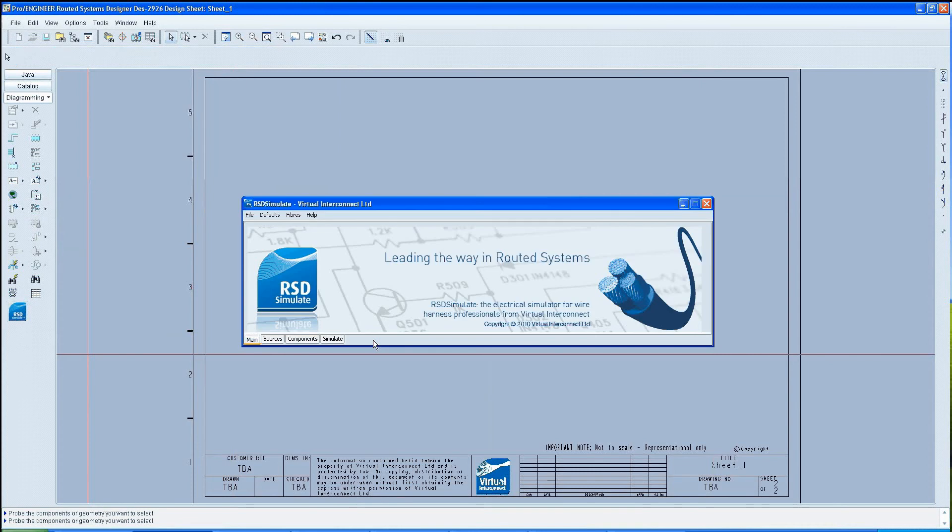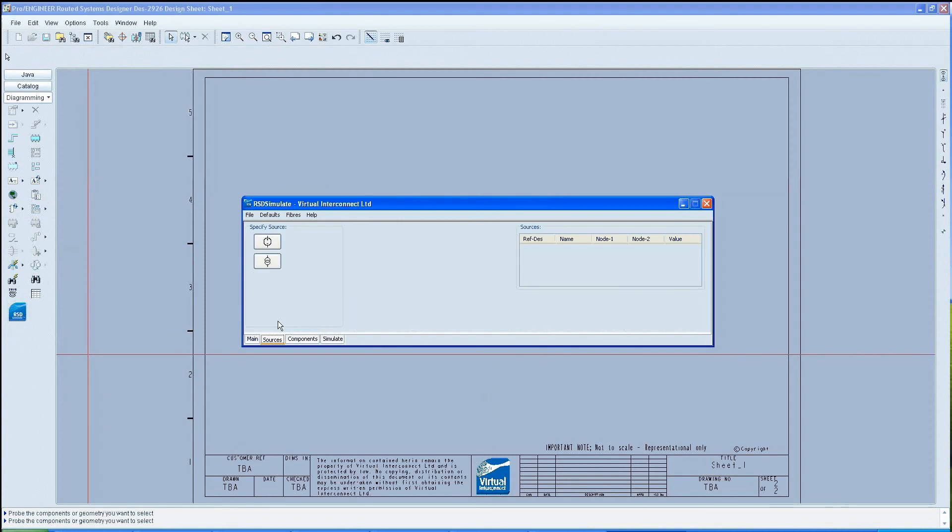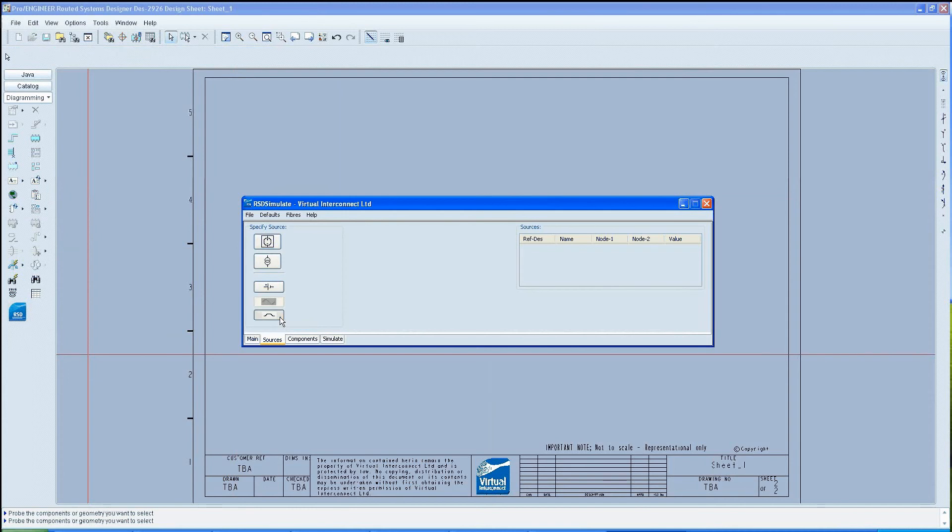This will produce two new buttons. From these, select the DC voltage source. Then you'll be presented with two new choices. Select the pulse source.